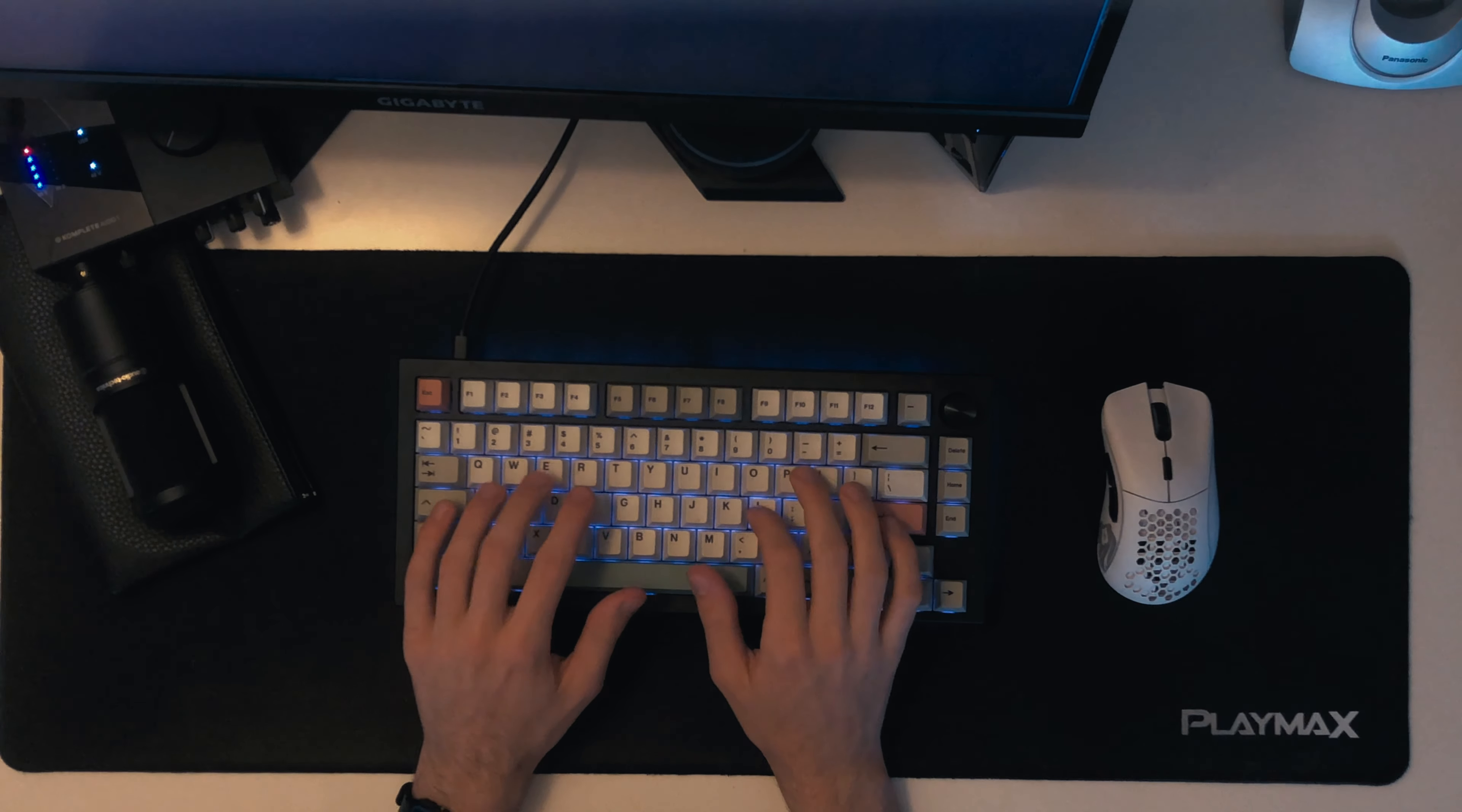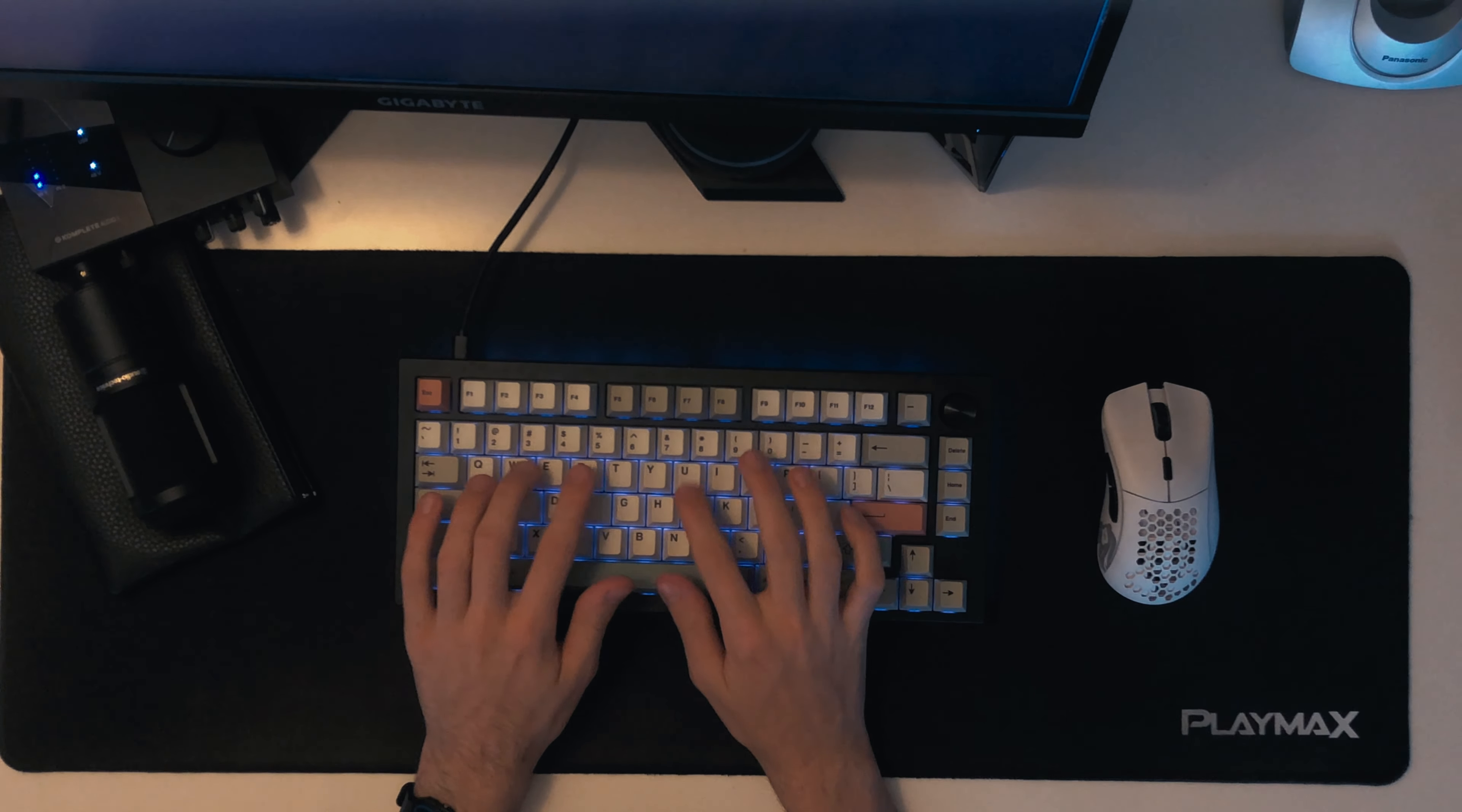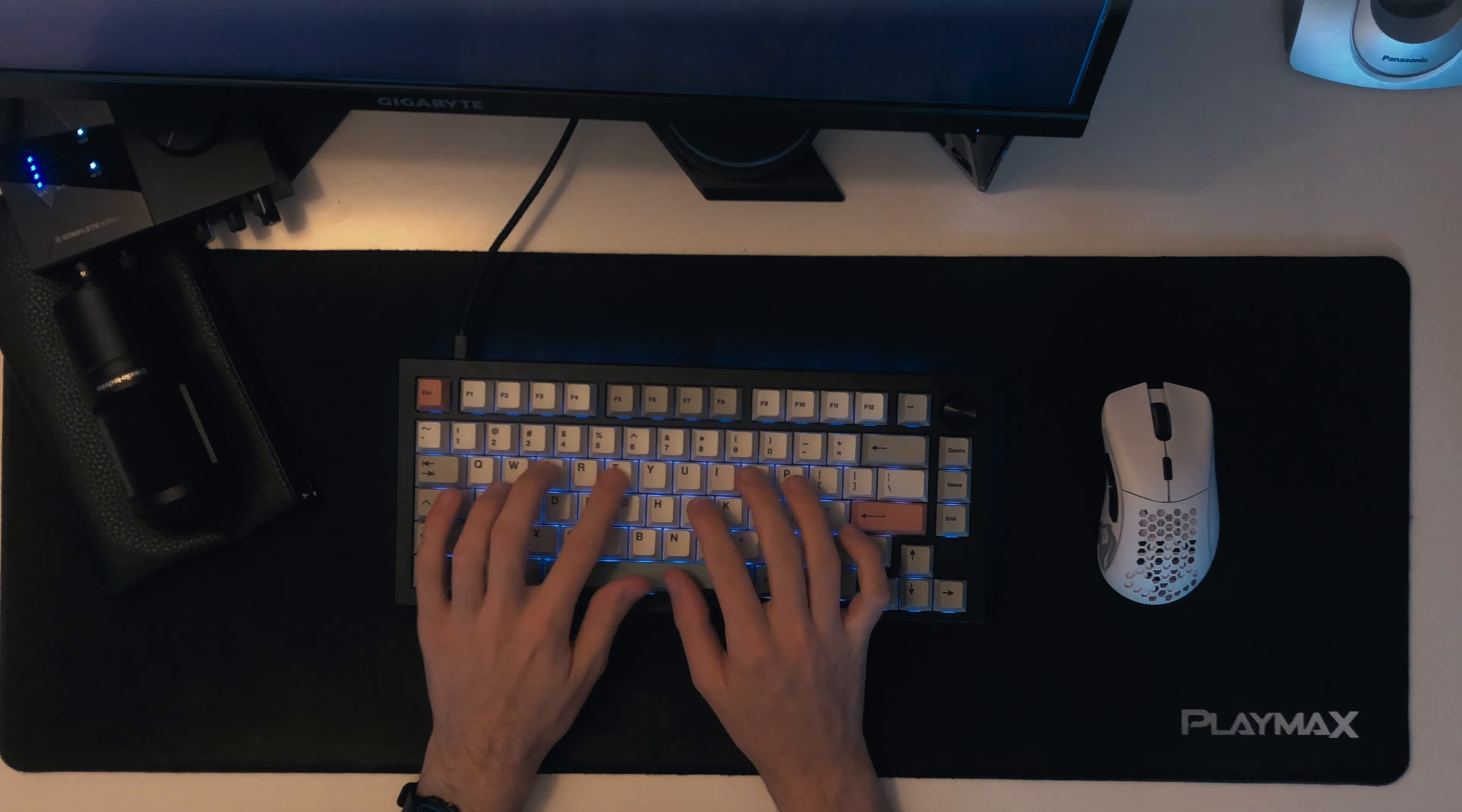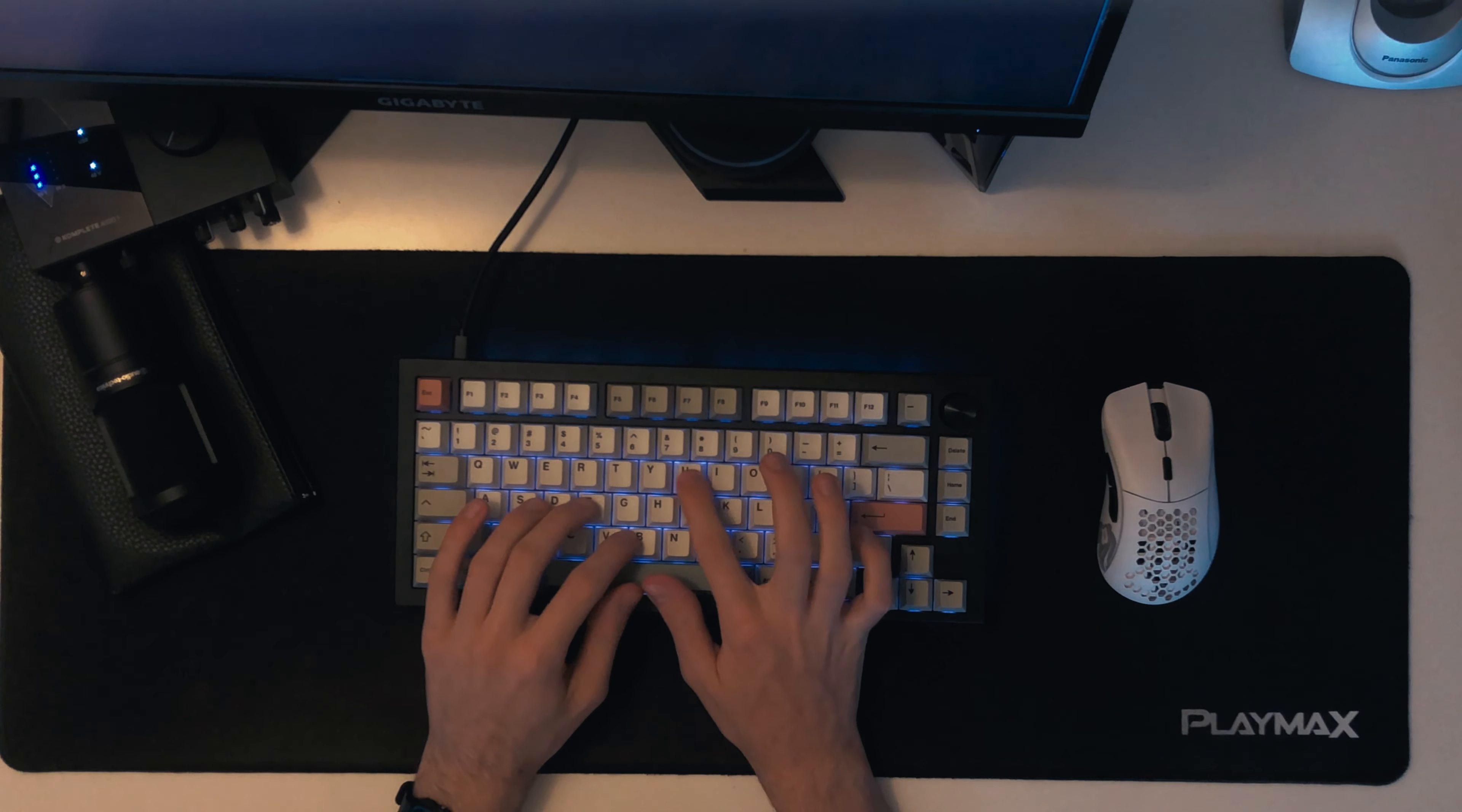All righty, full typing test. I think I got 102 words per minute. That's pretty good.